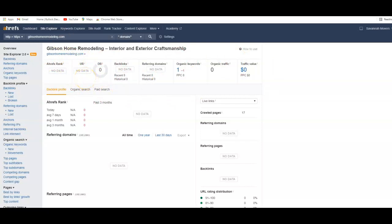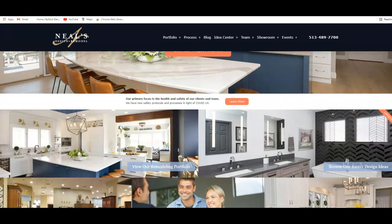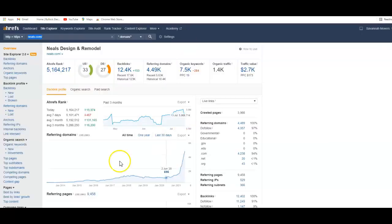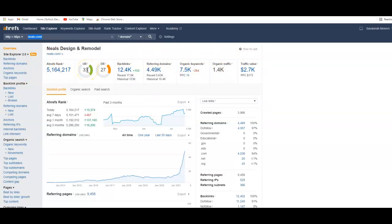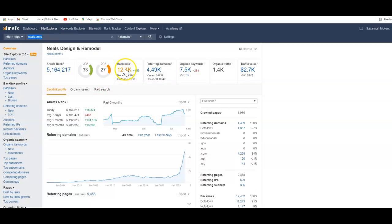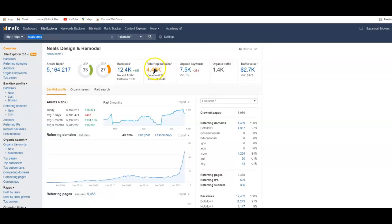If I looked at your competition, or just basically another website to give you an idea what it really should look like, this is just basically a normal website. They have a UR rating. This is what Google thinks of them: 33 out of 100. Their domain power is 27 out of 100. So they have 12,000 backlinks coming from almost 4,500 websites, which is quite a bit.